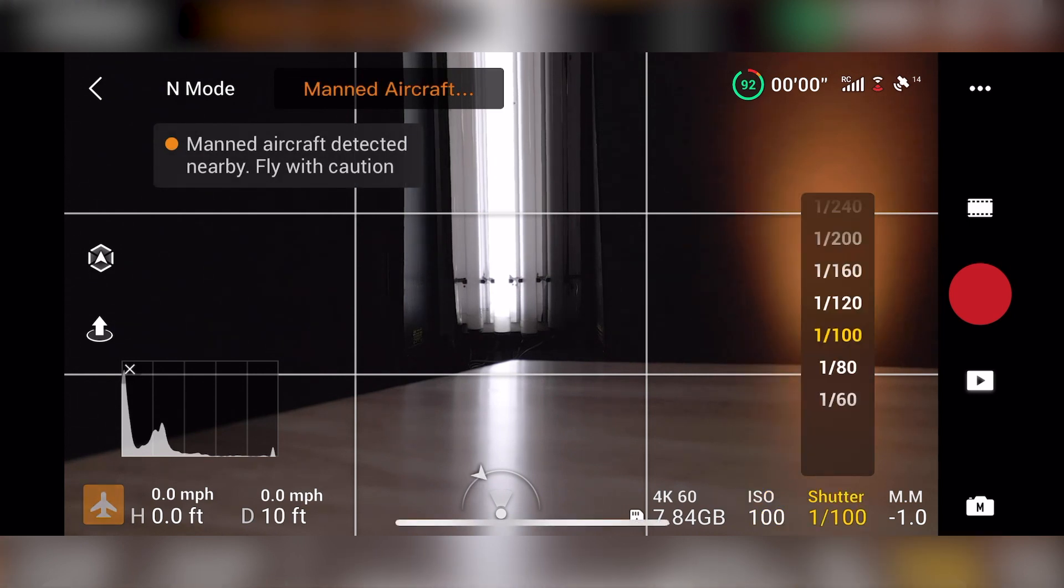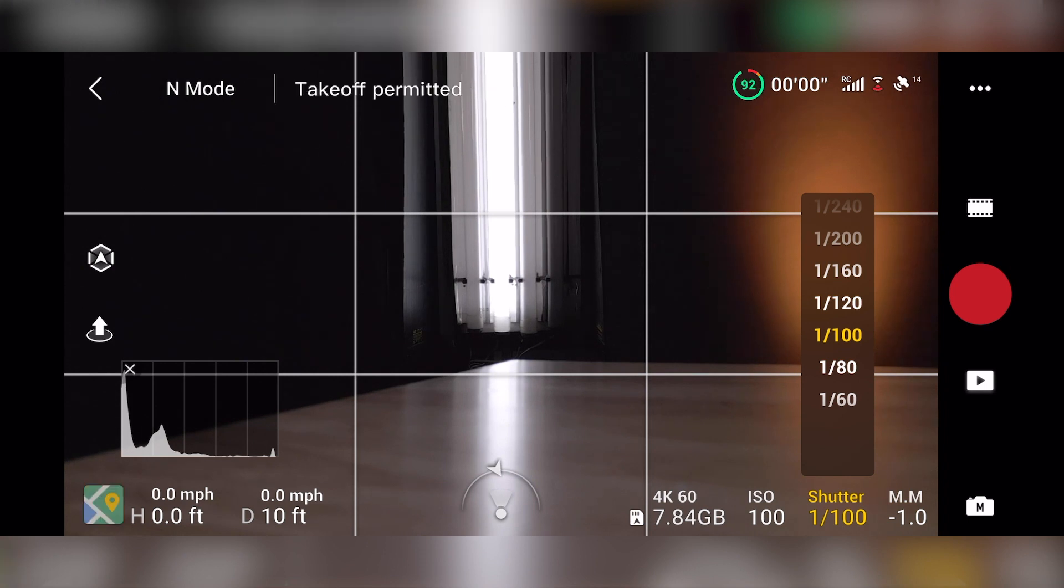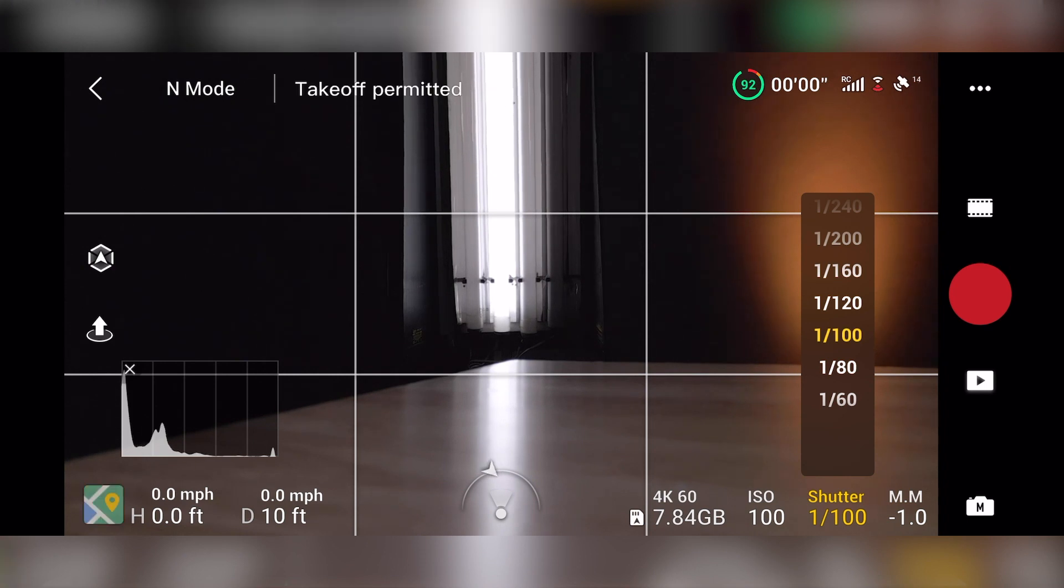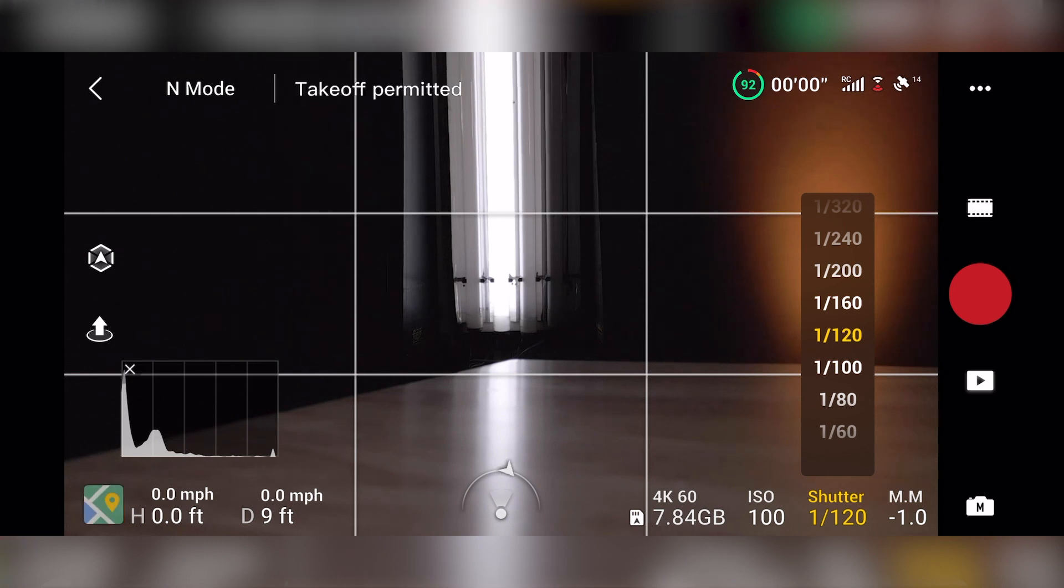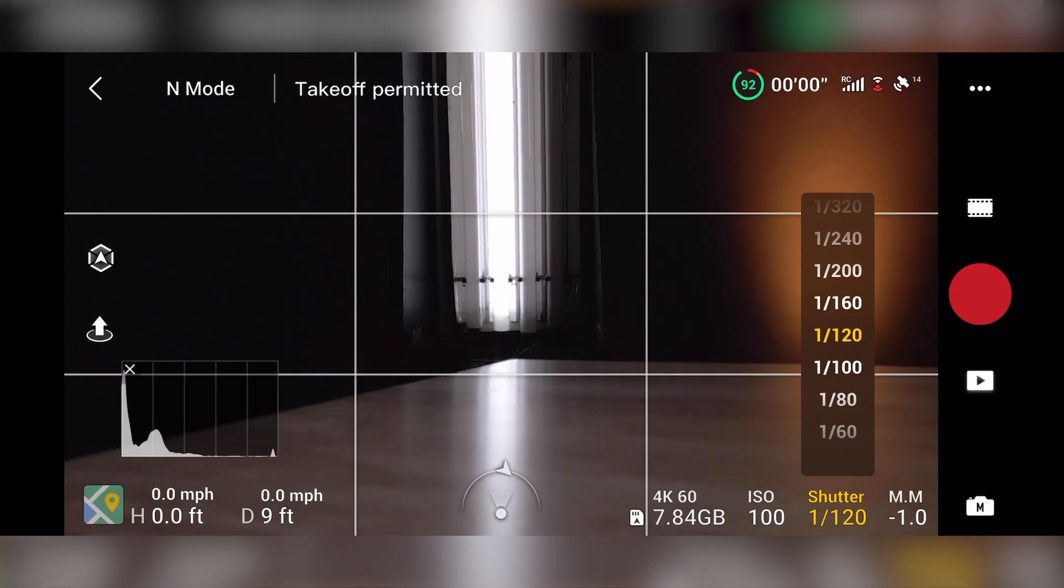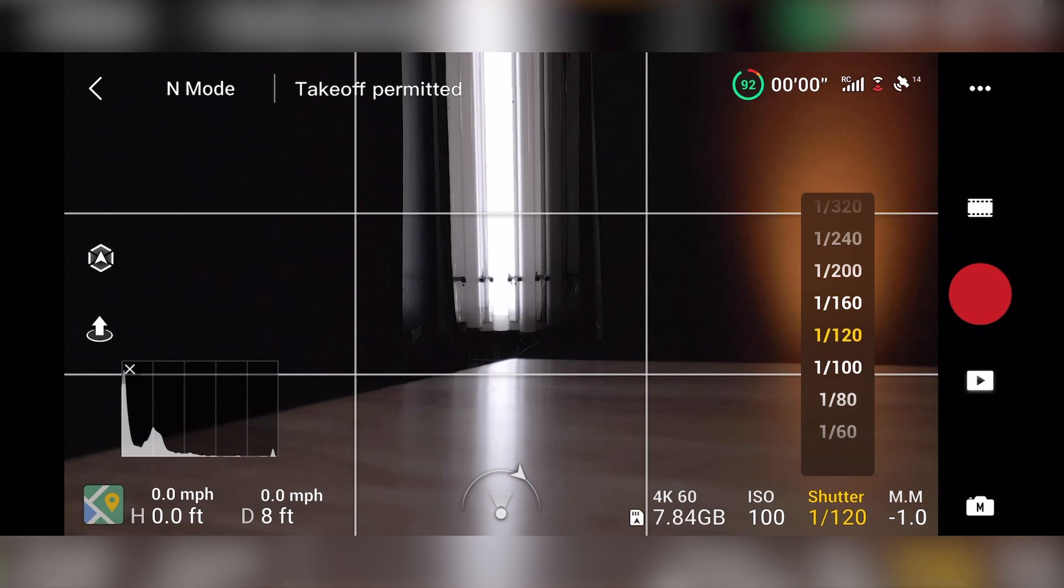Your shutter speed, I'm not gonna go into the actual science of this, but typically what you want to have is you want it to be a multiple of whatever your frame rate is. So right now, my frame rate is 4K 60. So I have my shutter speed at 120 because 60 to 120.